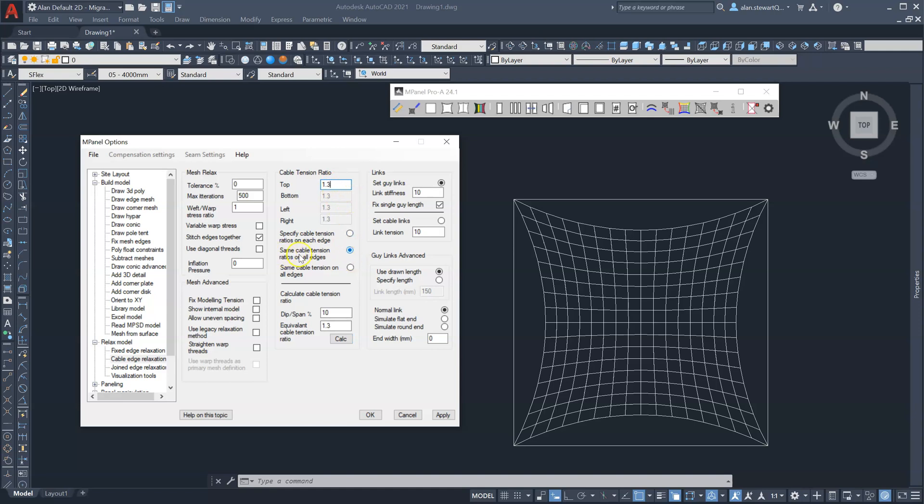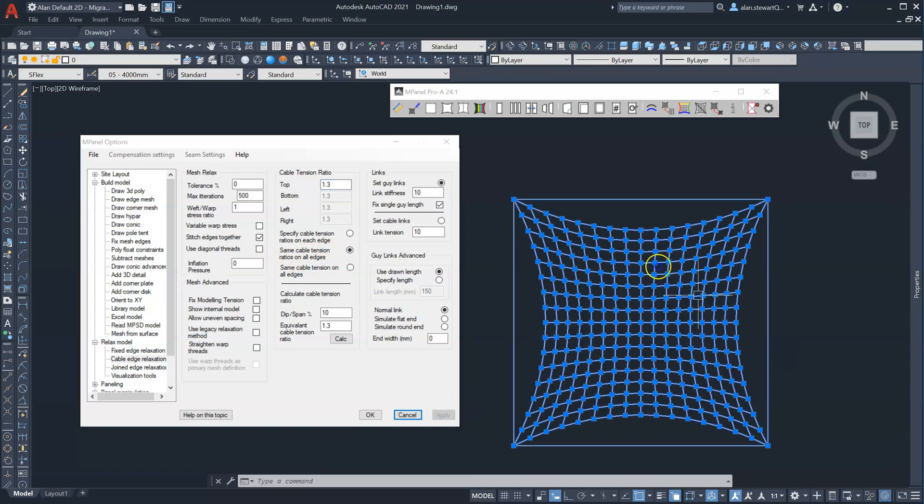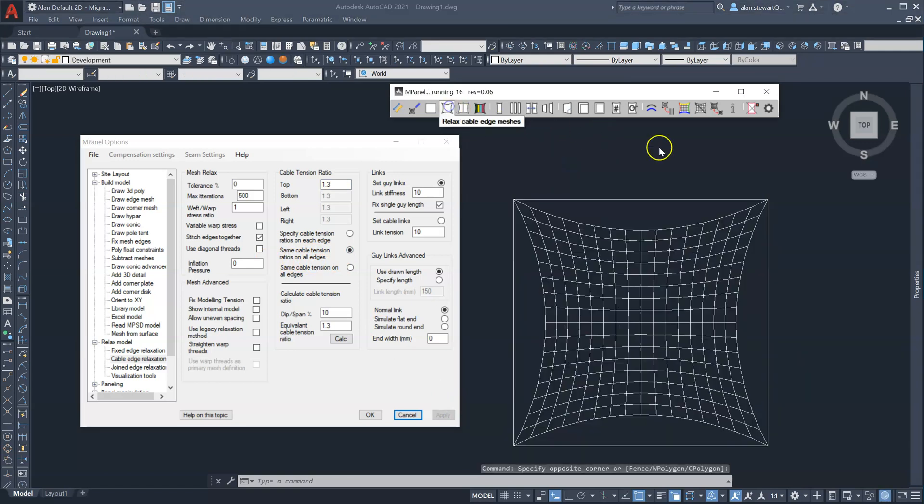I'm applying that same value to all edges. Apply and relax.